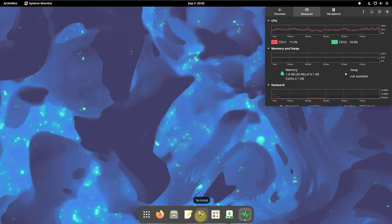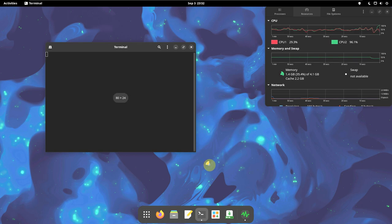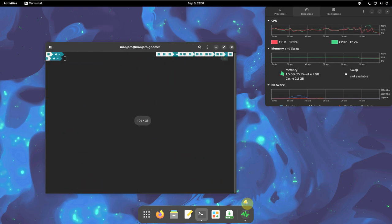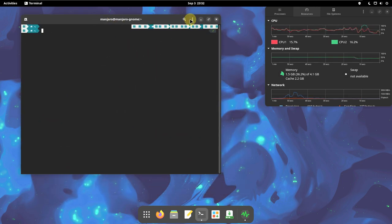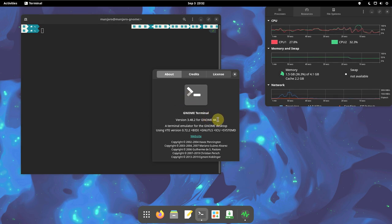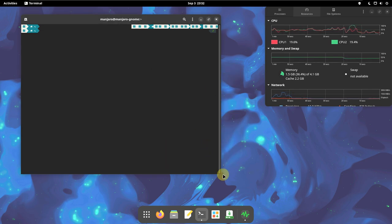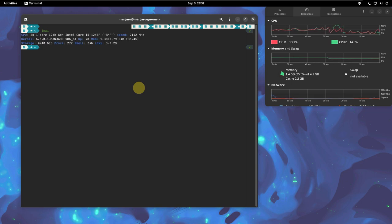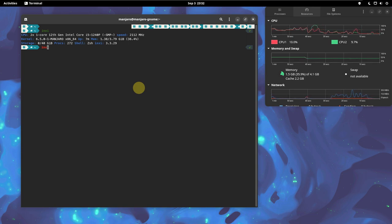Let's open the terminal and type some commands to get distro information. Let's check the version of the terminal. Let's type in 'inxi'. The kernel version is 6.5.0-1, and the inxi version is 3.3.29. Let's type in another command: 'inxi -b'.